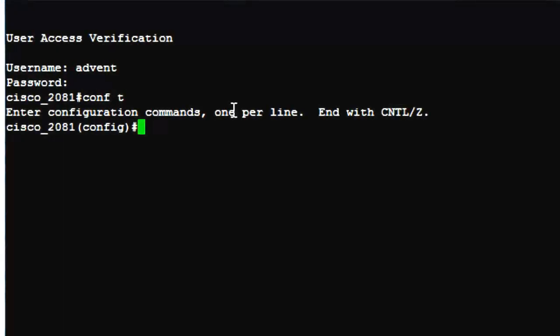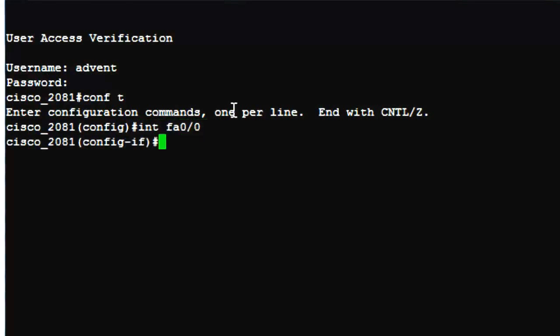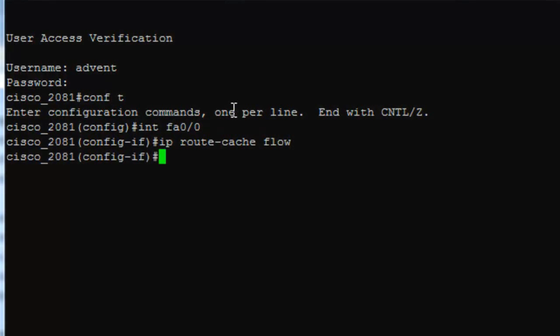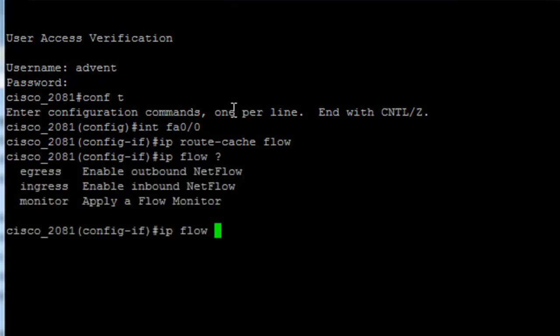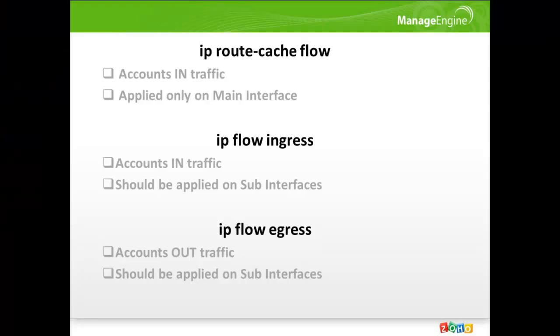The first step is enabling NetFlow on the router interfaces. So, let's move on to the interface configuration mode. Now, some of the routers support multiple NetFlow commands: ip-route-cashflow, ip-flow-ingress and ip-flow-egress. Let's take a look at each.